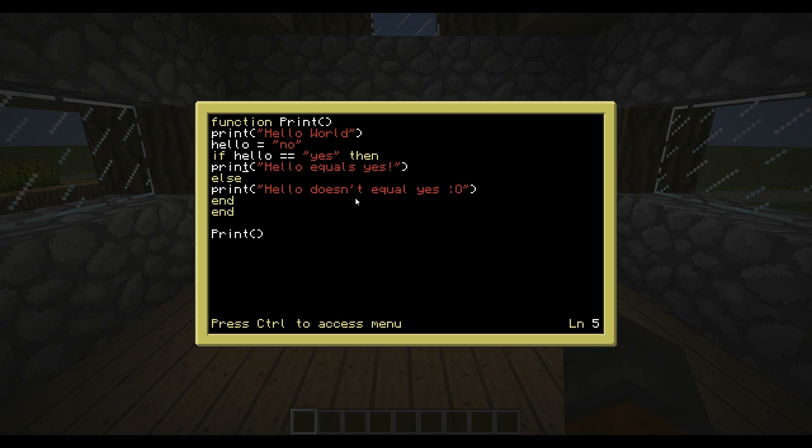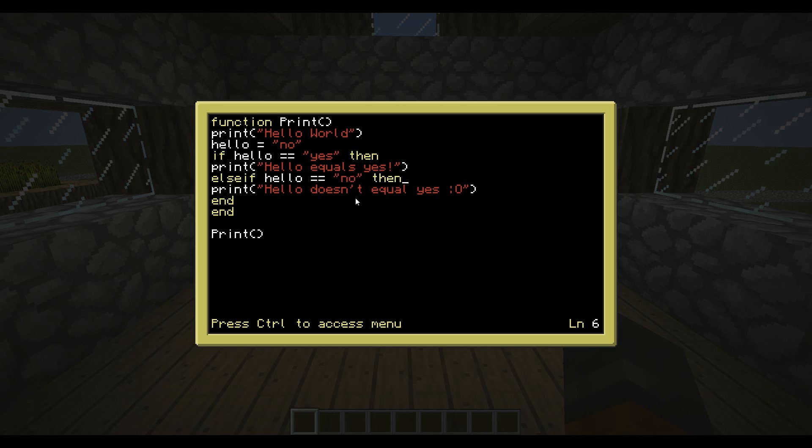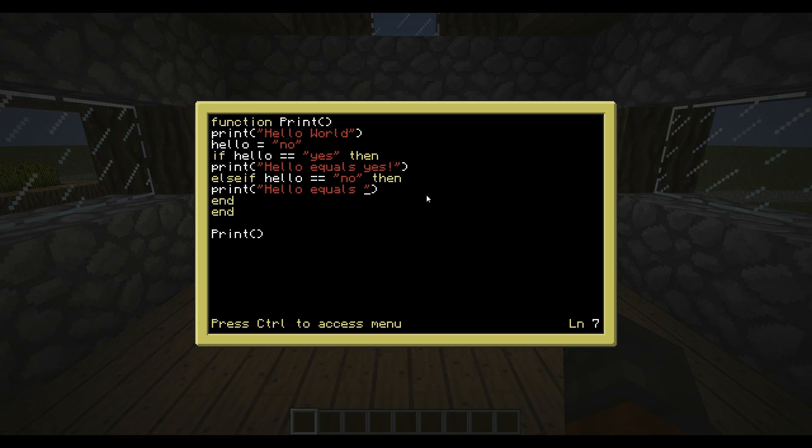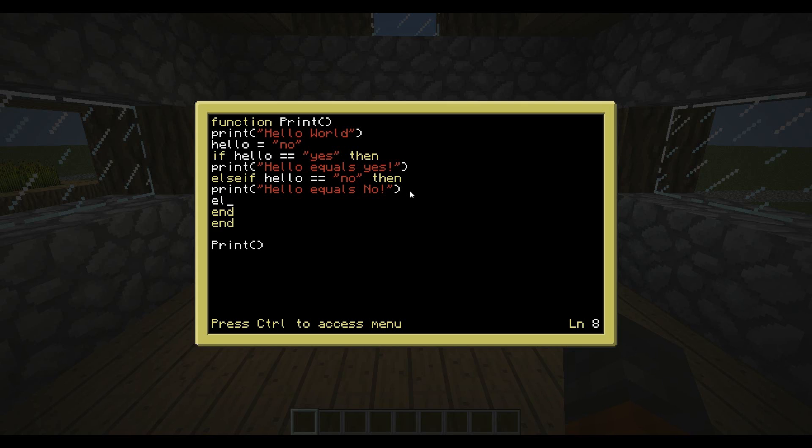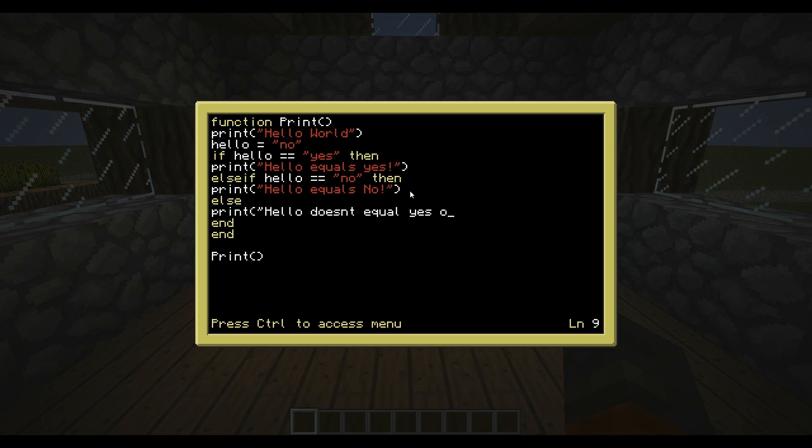So let's say you want to check multiple if statements in the same thing. So what you could do, because since this is if and else, that's the only two you can use. But if you want to extend that a bit more, you can go else if, and that would be like another if statement. Else if hello equals no, then we can change this to hello equals no. So now if hello is equal to no, it will tell us that hello is equal to no. But then we can still also add the other else. And then we can print hello doesn't equal yes or no.